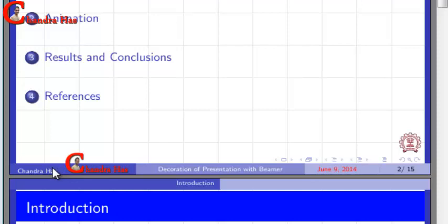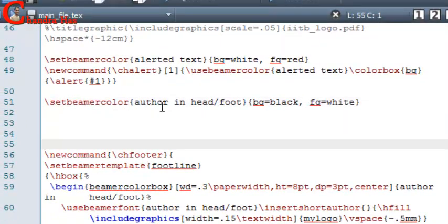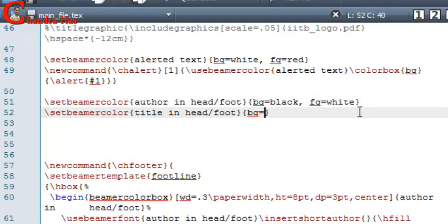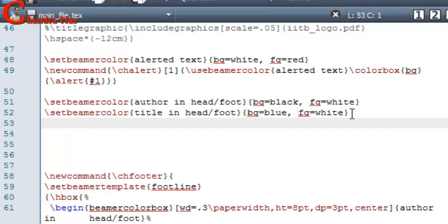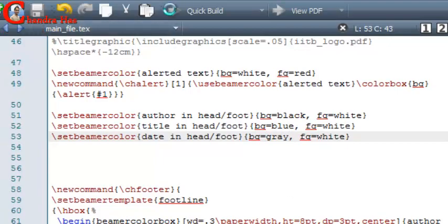We can also change the background color of all navigation parts. For that, we will have to use Set Beamer Color in the frame. Write Set Beamer Color — the first one is for the author in the foot, background color is black, and foreground color white. Similarly, we can write for title with background color blue and foreground white. And for date, background I want to put gray. Now compile your file.